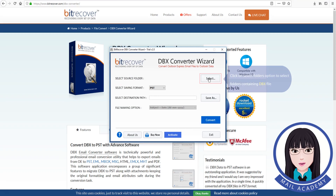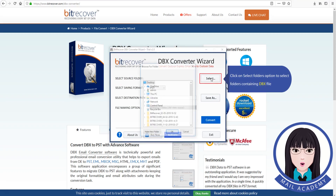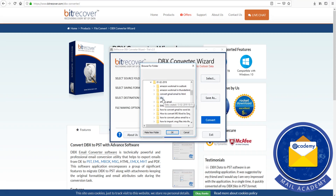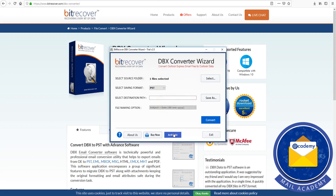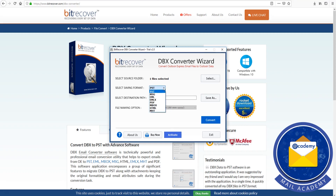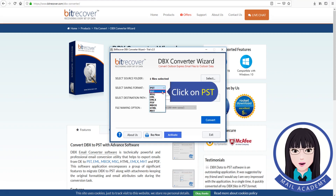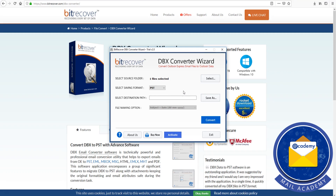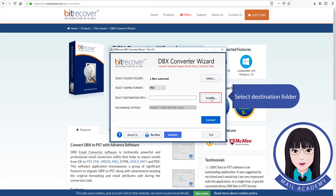Click on the Select Folders option to select folders containing the DBX file. Select MSG files and click on PST. Select the destination folder.